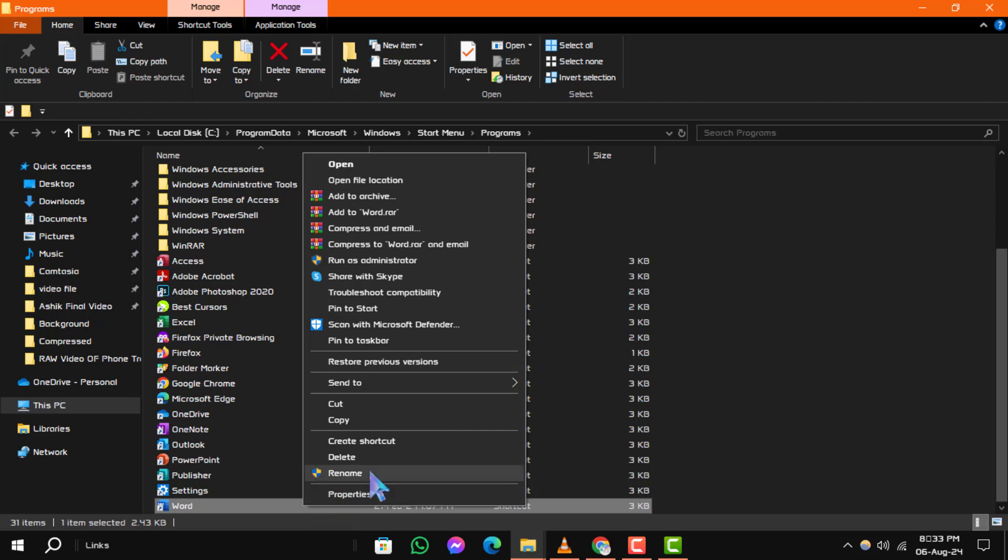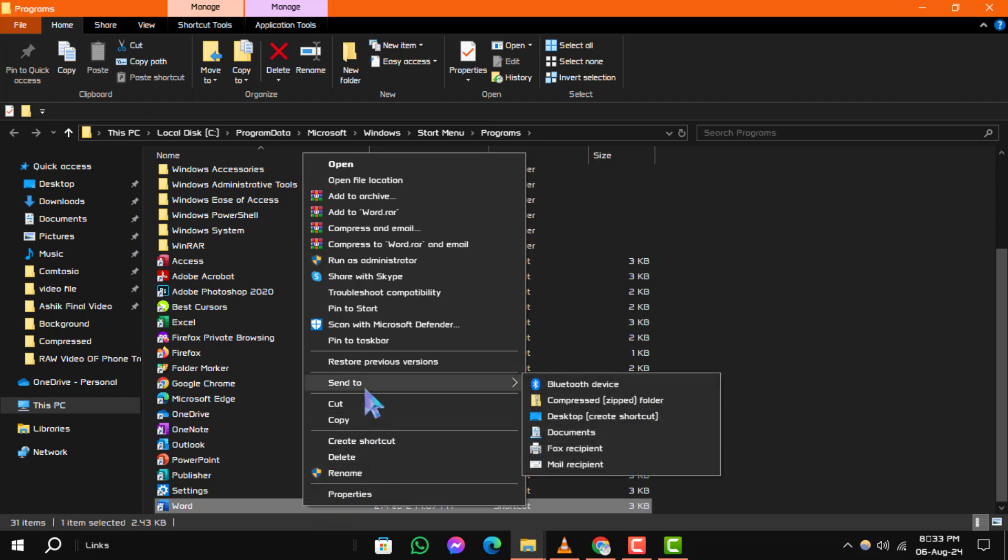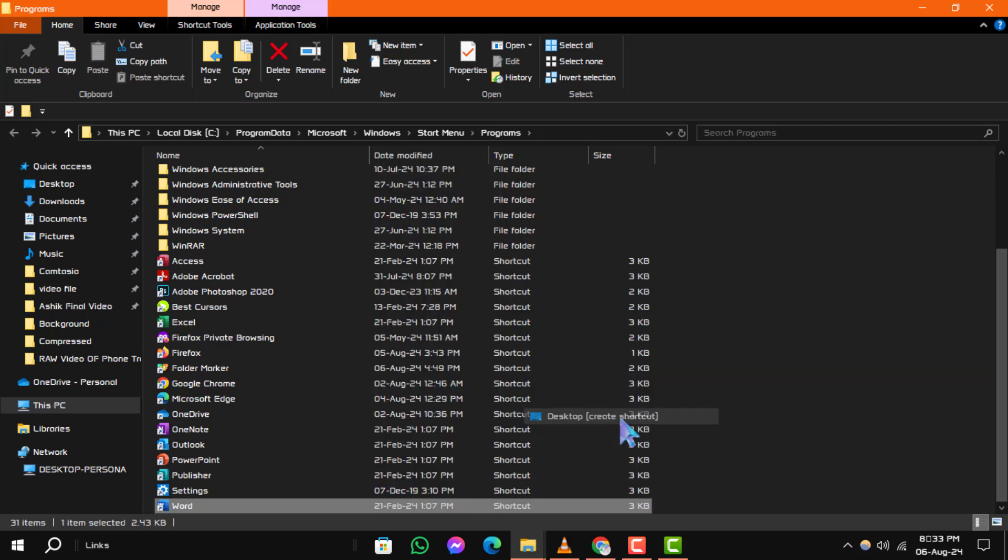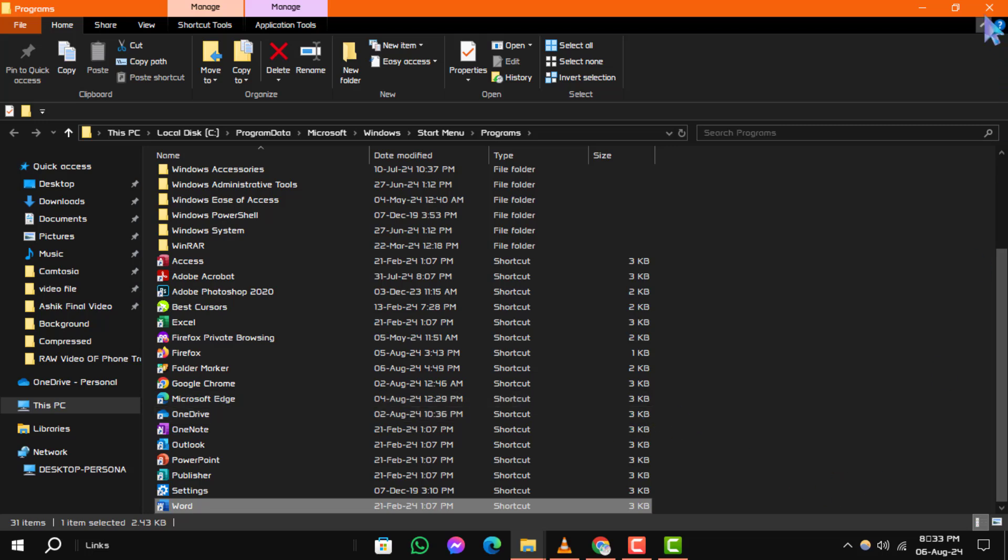From the context menu that appears, choose Send To and then select Desktop. Create Shortcut. This will create a shortcut to Microsoft Word on your desktop.